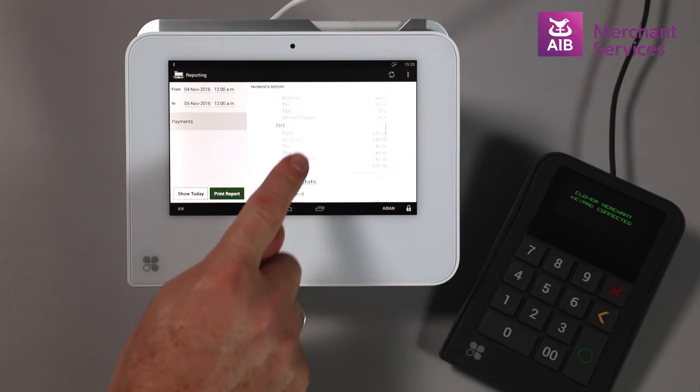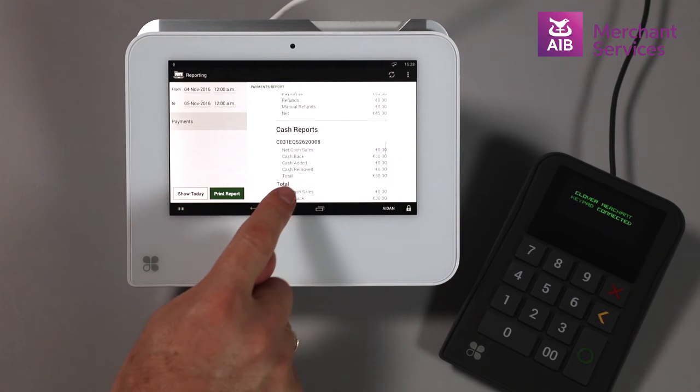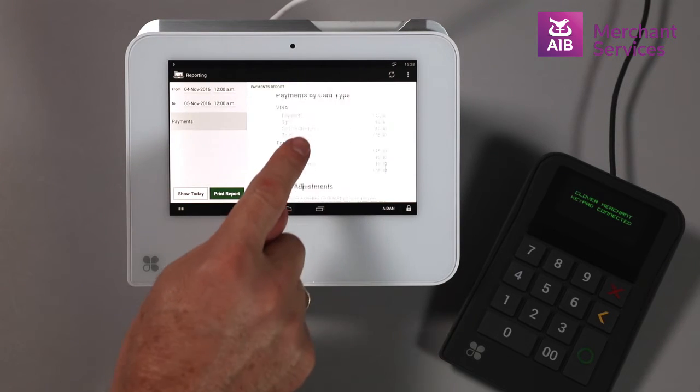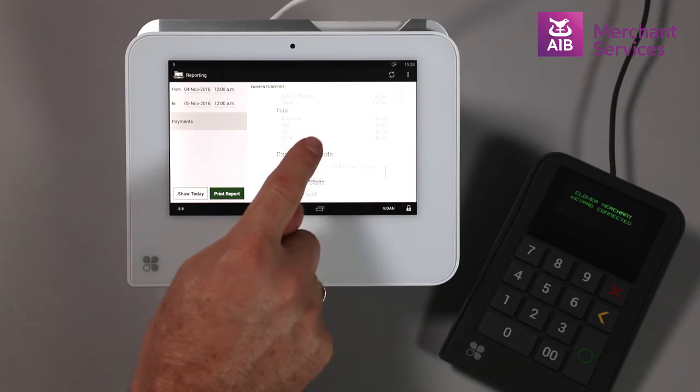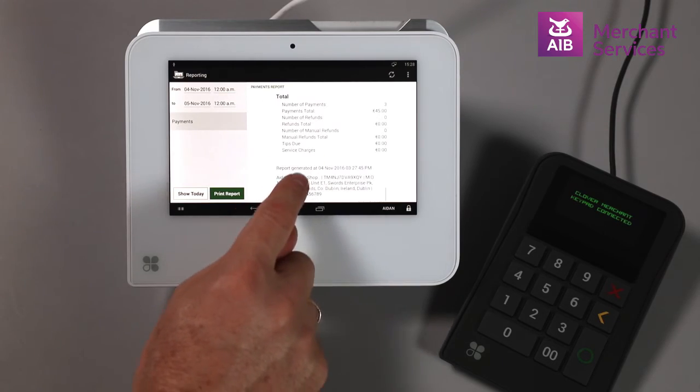This report can be consolidated over a longer period of time and printed on the device through the receipt printer, or saved to the online dashboard.